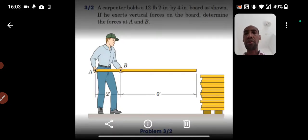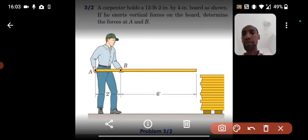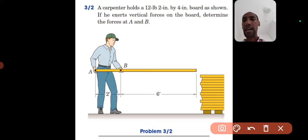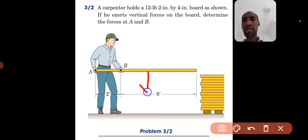The weight of the board is applied at mid-length. The total length is 2 plus 6, which is 8 feet, so half of that is 4 feet. The weight acts downward — the weight of any object acts towards gravity, that is downward. So at the mid-length I draw a downward load of 12 pounds.